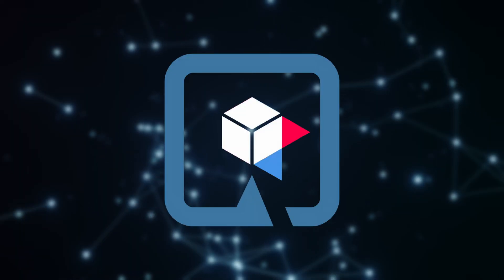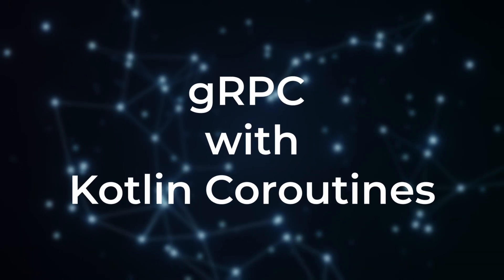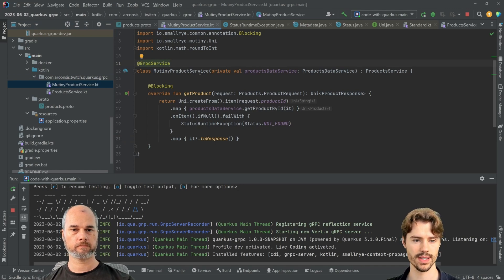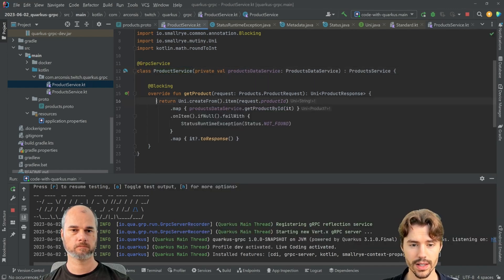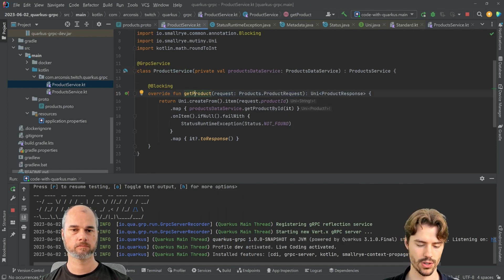Next we'll look at how to use gRPC with Kotlin coroutines. We'll upgrade our service — we'll still use the Mutiny stuff, at least for the API we need to use that, but we want to get Kotlin coroutines working.